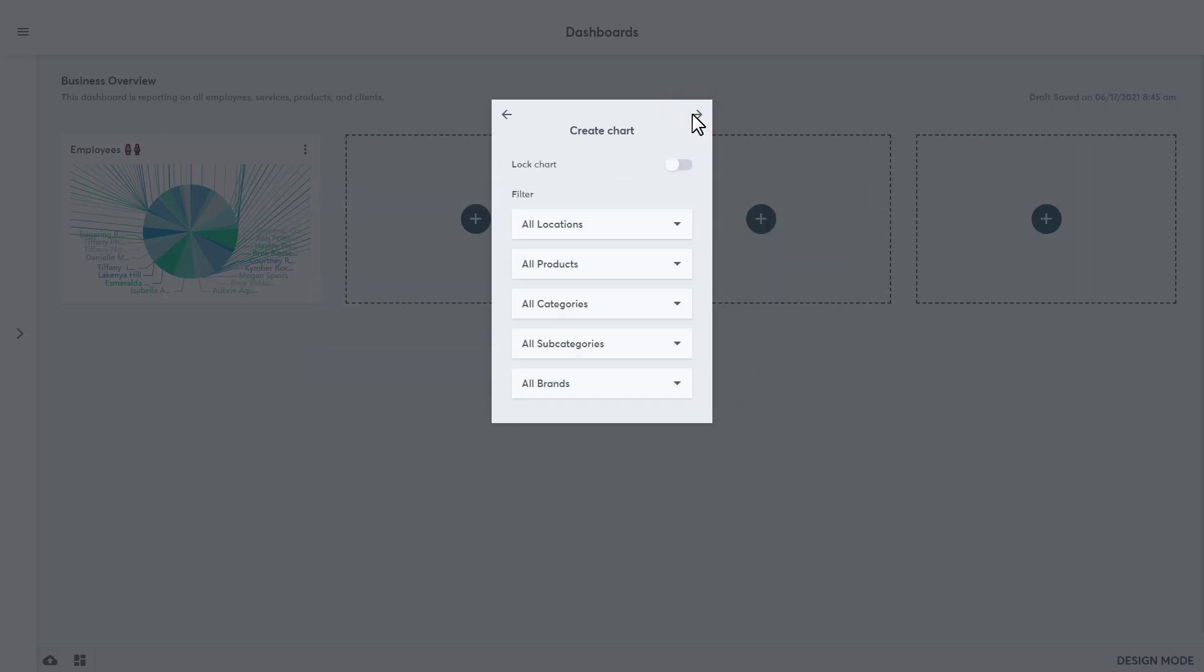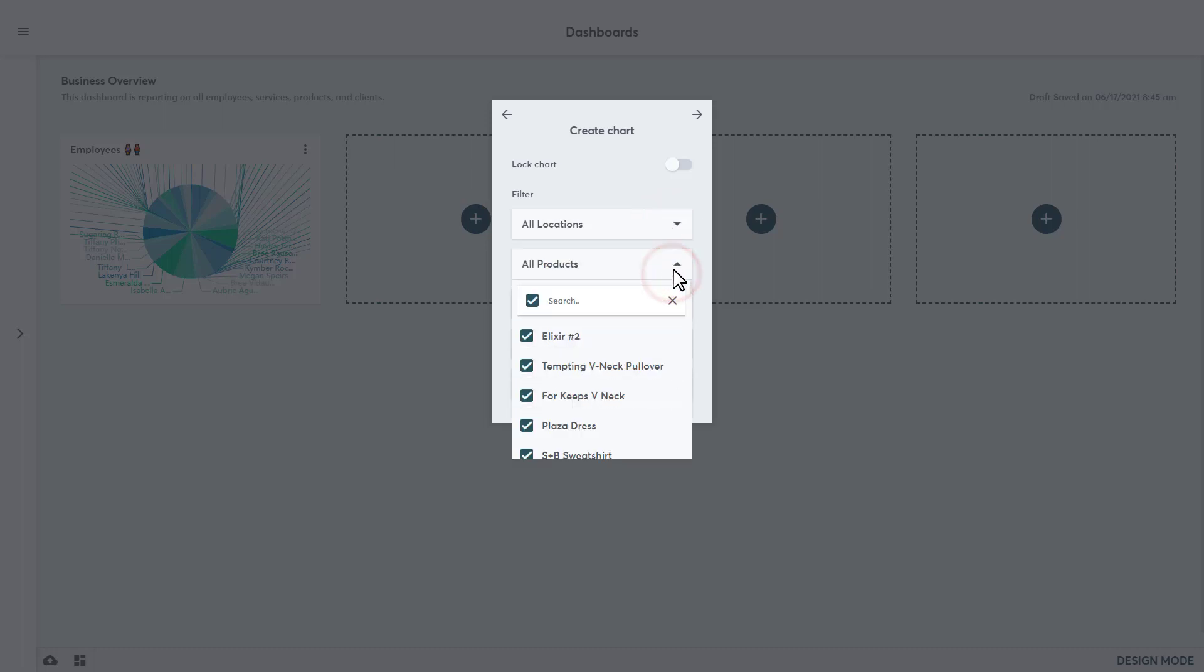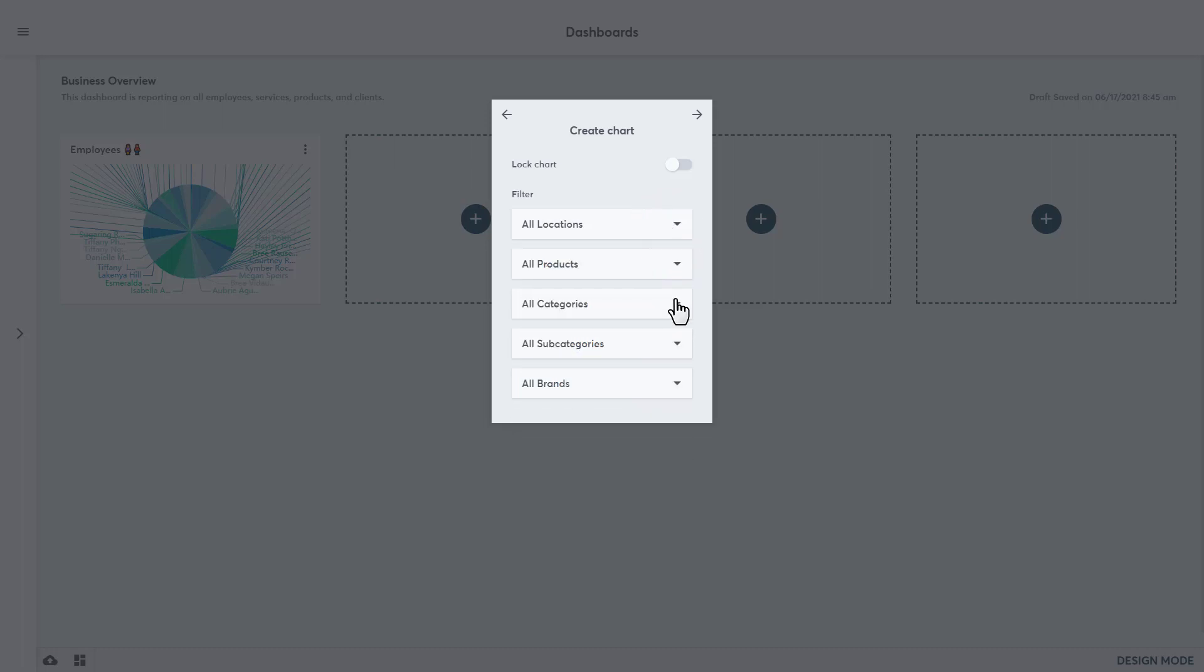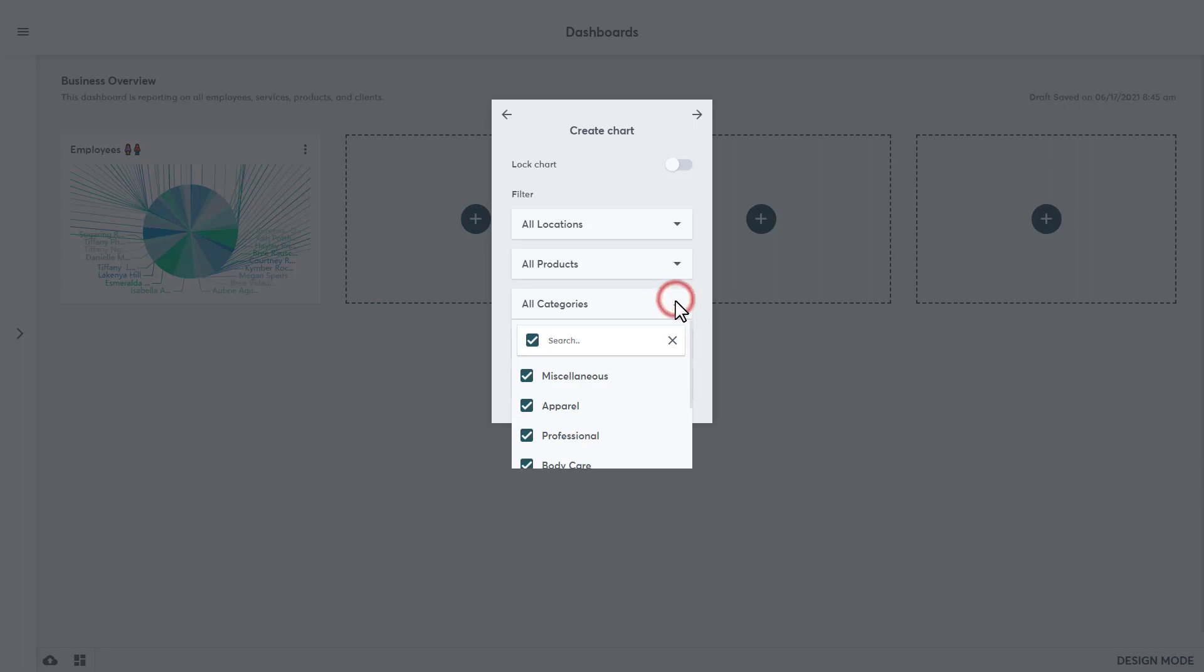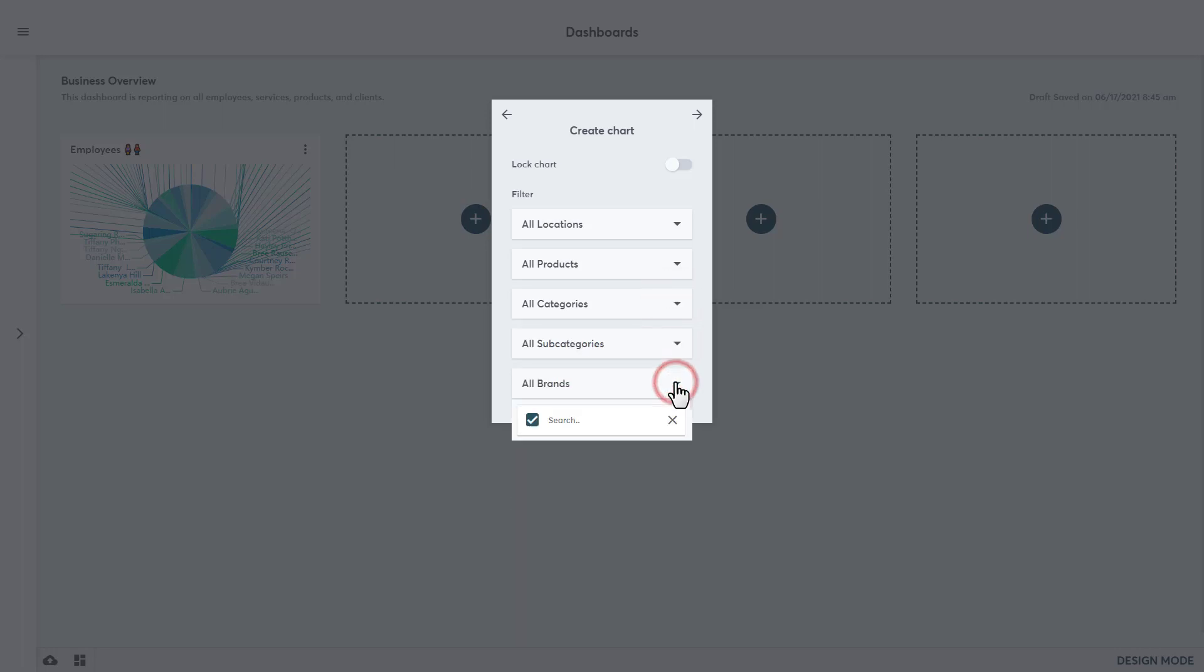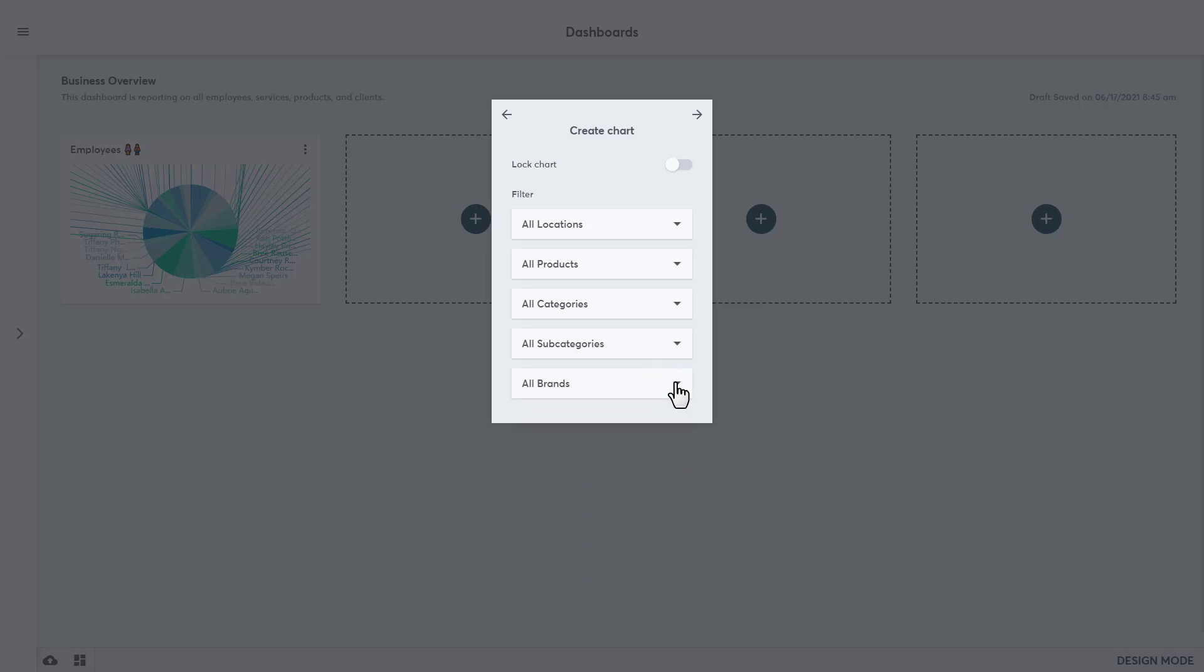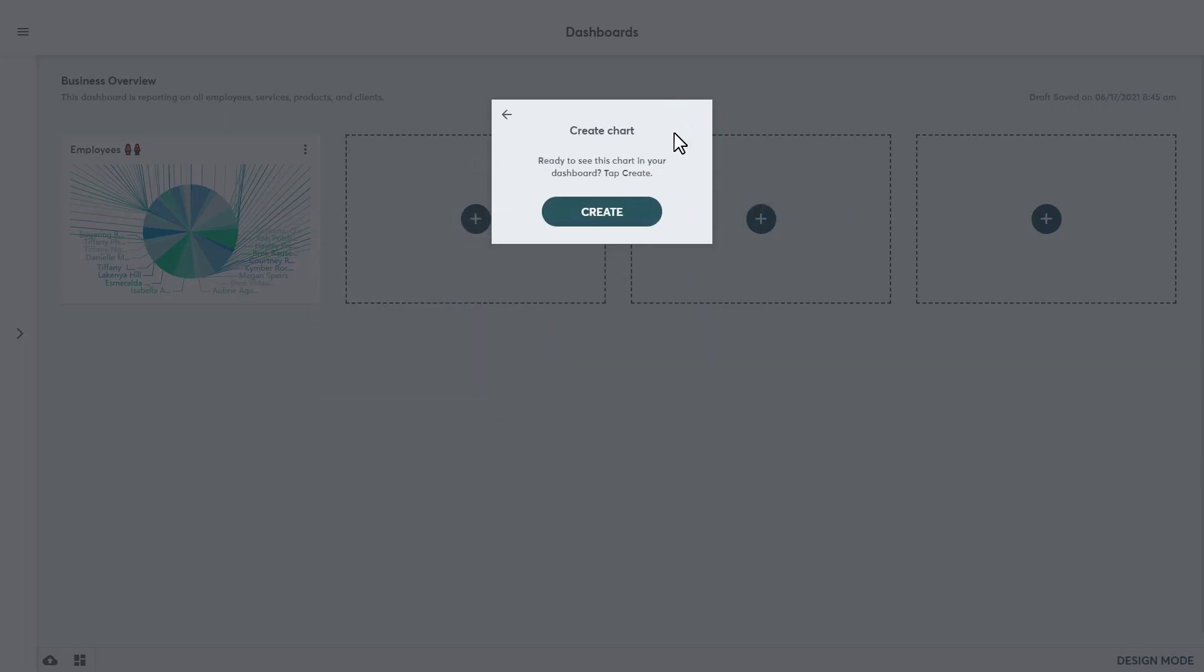Click the arrow at the top right to move on. We will leave this unlocked, and below that is the option to filter out the data shown. For this example, we're going to leave these as they are, but if the business only wants to see a specific brand, that can be set up here. And just as a reminder, these brands, categories, and subcategories are all pulled over from the Booker or MindBody account. Click the arrow at the top right to move on to the final step. Click Create to finish.